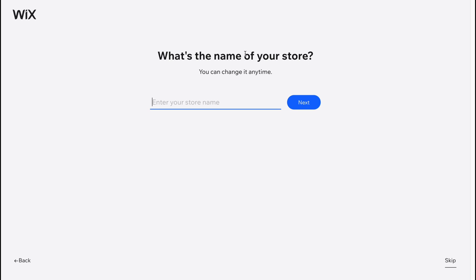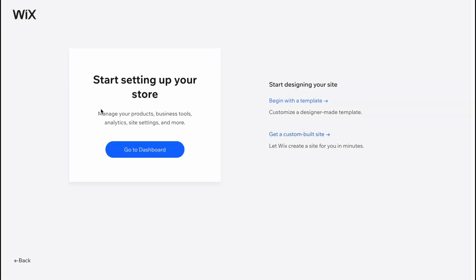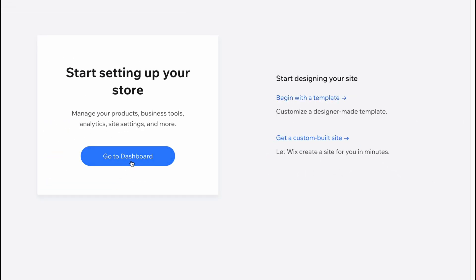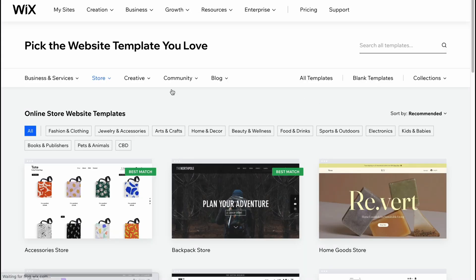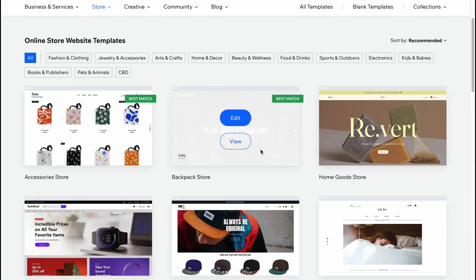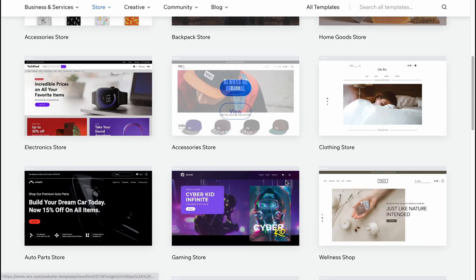I suggest you skip all the other pages because we can easily customize every single part ourselves a little bit later. So I'm going to click skip, and we'll come to this page where we need to click on 'Begin with a Template.' I suggest you choose a template as a first step. We're already on the store folder of templates, so we can find a lot of different templates.